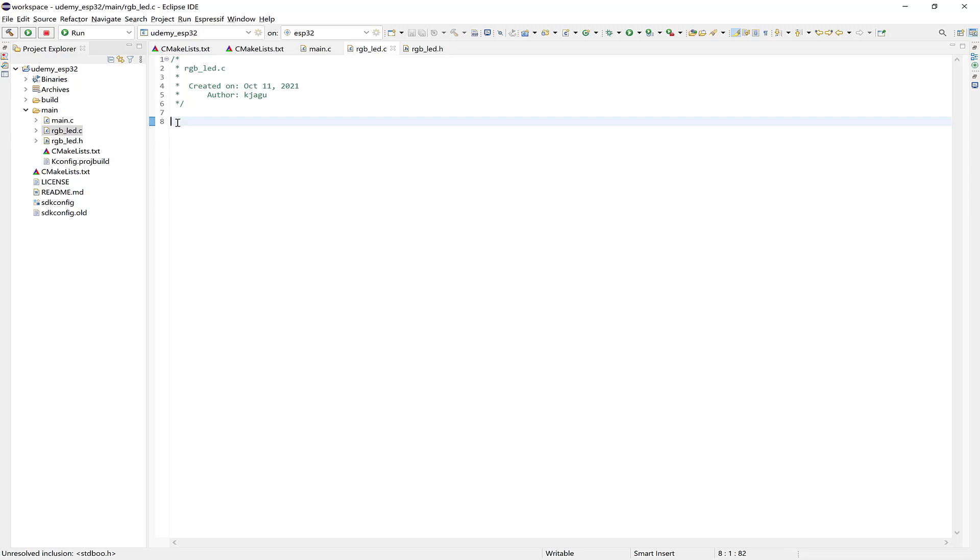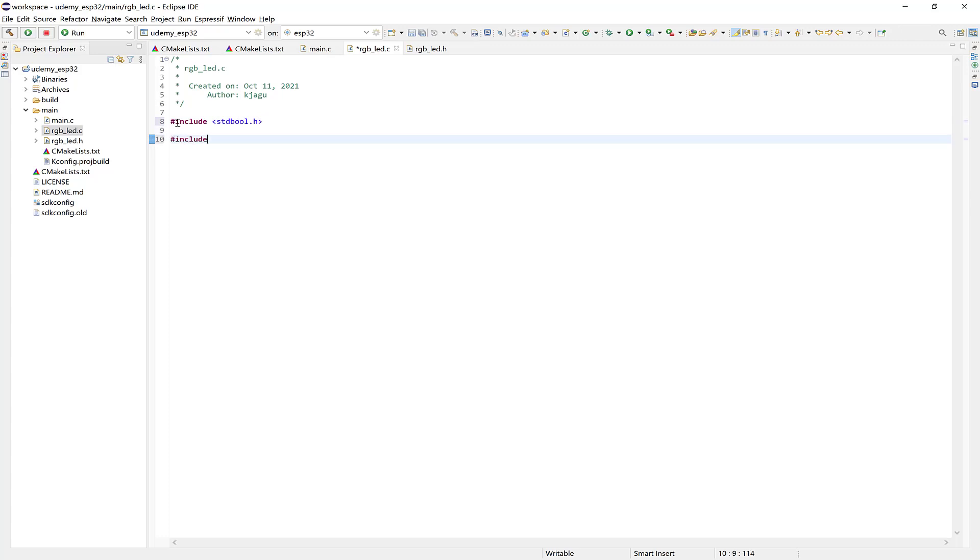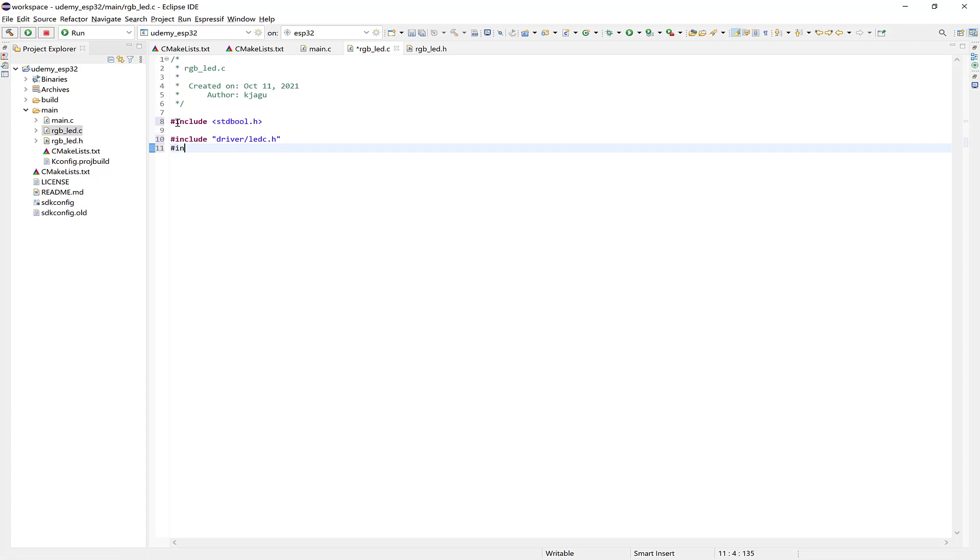Okay, so first let's include stdbool.h. And then also include the driver for ledc.h. And this is for our LED C driver. And also include the RGB LED header file here as well.